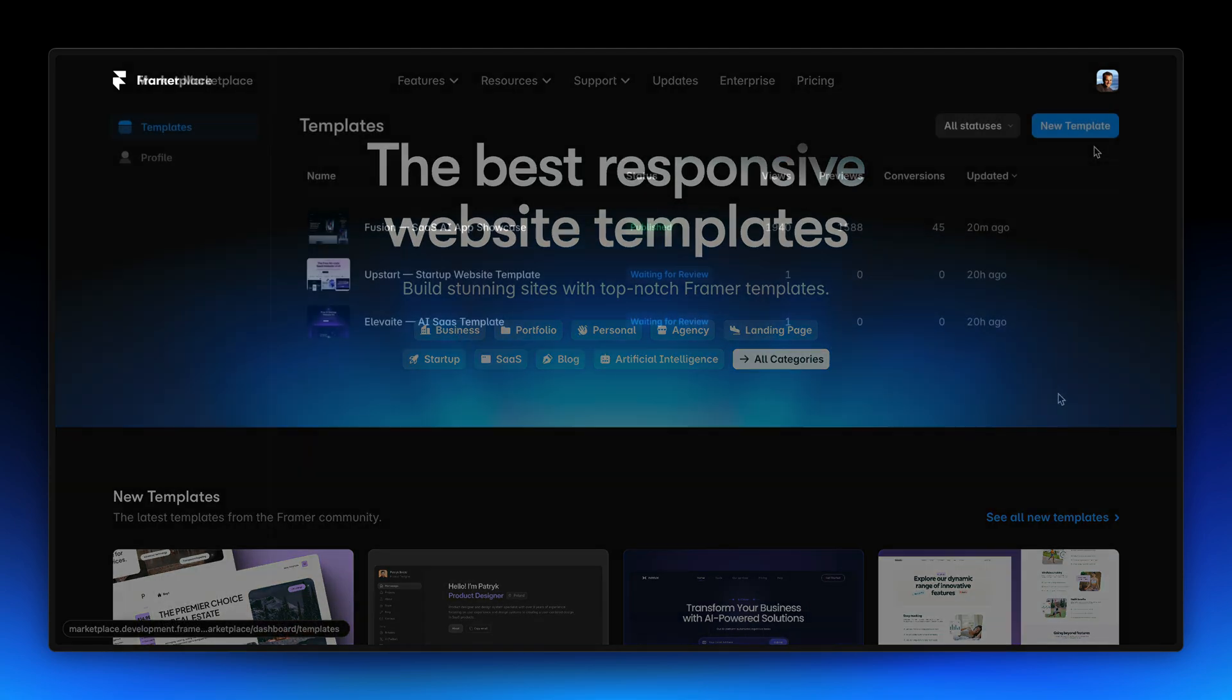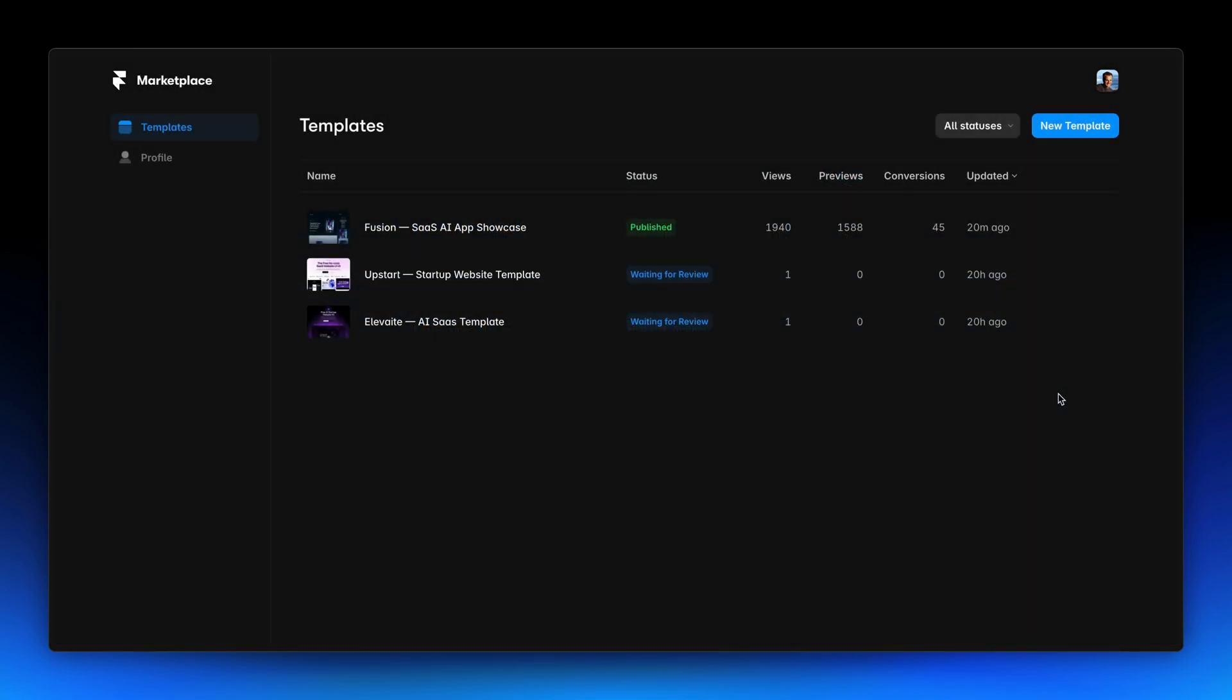First up, we have the all-new Creator Dashboard. This is your one-stop shop for submitting and managing your templates with ease. Let's take a closer look.